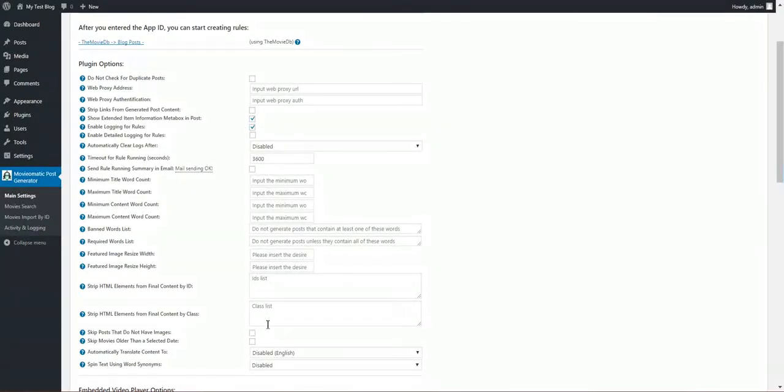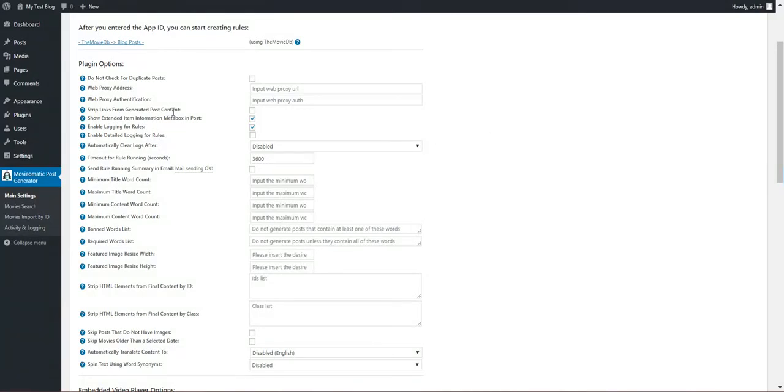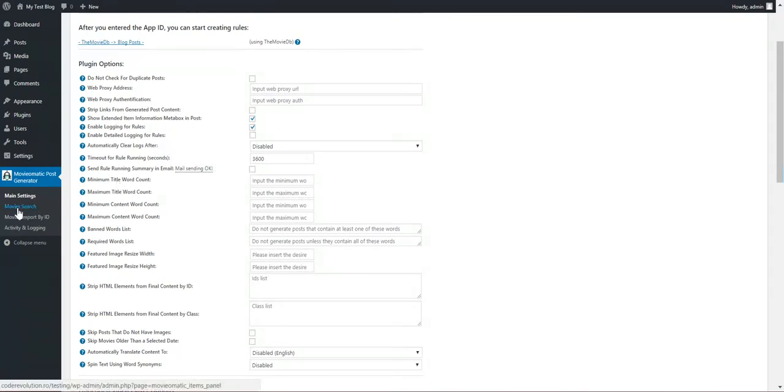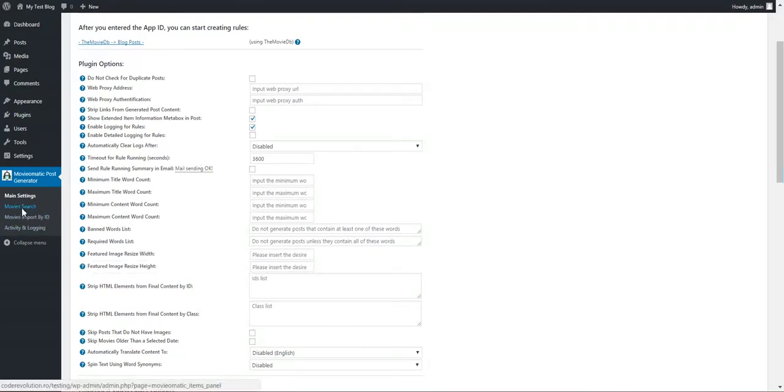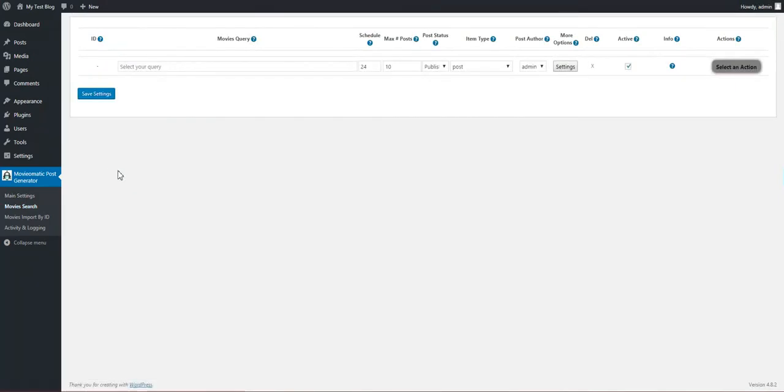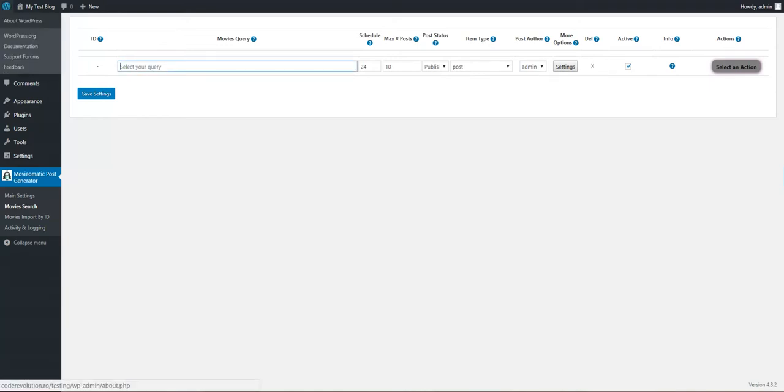Now we can proceed and import some movies. We should click on Movie Search. I'll be back on these settings in a while. Here we can define rules which will import movies for us. So let's say I want to import Jurassic Park.